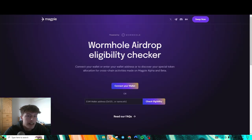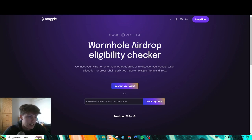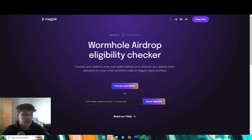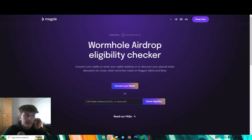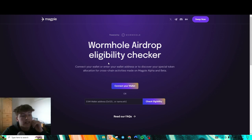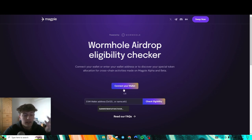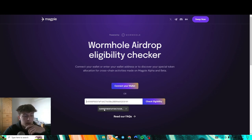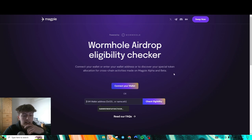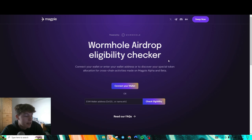Next thing we got here is that Magpie actually is airdropping some W, some Wormhole tokens to people that have used the Magpie application. And I believe you need at least like $5,000 worth of volume in order to be eligible. But it doesn't hurt, you don't even need to connect your wallet. You can just paste your wallet in here to check eligibility. See if you guys get anything from there. Maybe you do, maybe you don't.